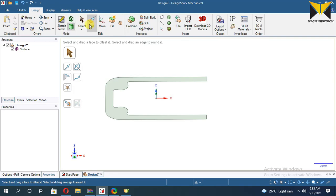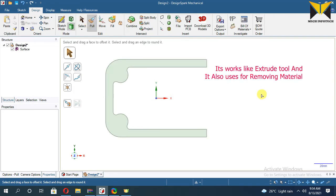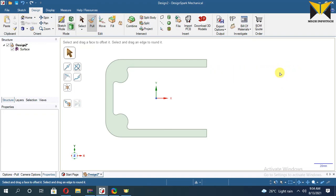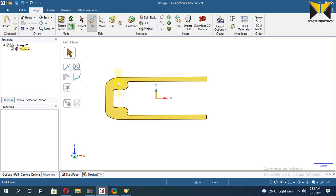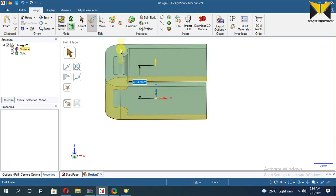Now apply the Pull tool. It works like an extrude tool — it is also used for removing material, and it has many options like revolve, sweep, etc. Put the cursor on this sketch; you can see that the color changes. Now press the left button of the mouse. Now enter the value of height — this is 40.